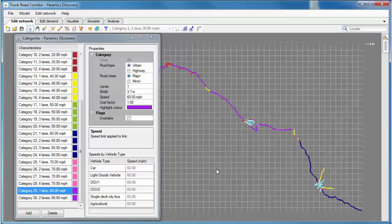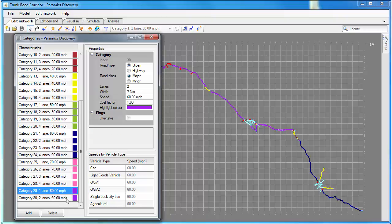If we turn those links on so they're shown by category, we can see lots of purple links there which are category 29 and 30, those are 60 miles per hour.